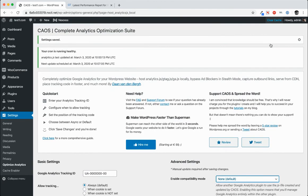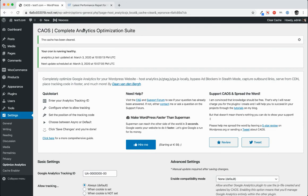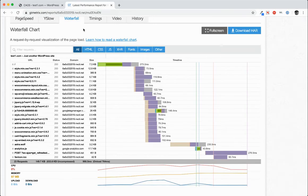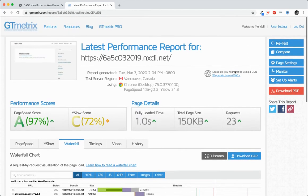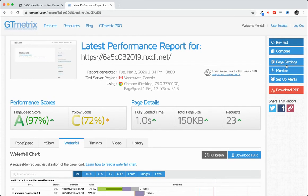So let's click clear cache, head back over to GTmetrix, and we'll retest.